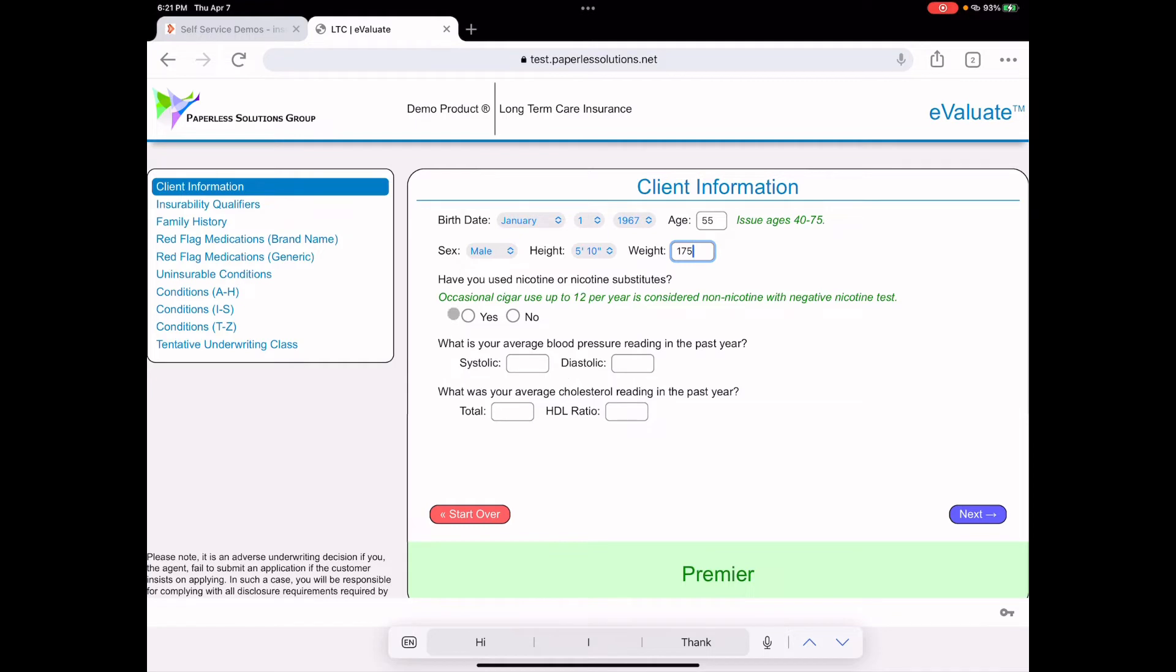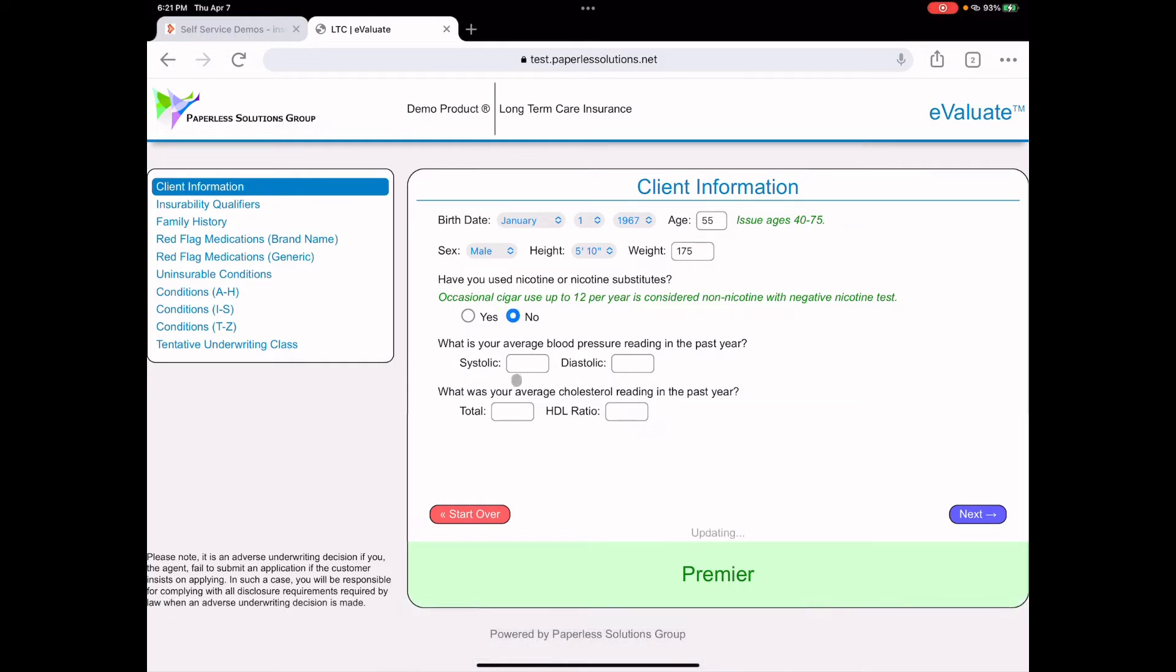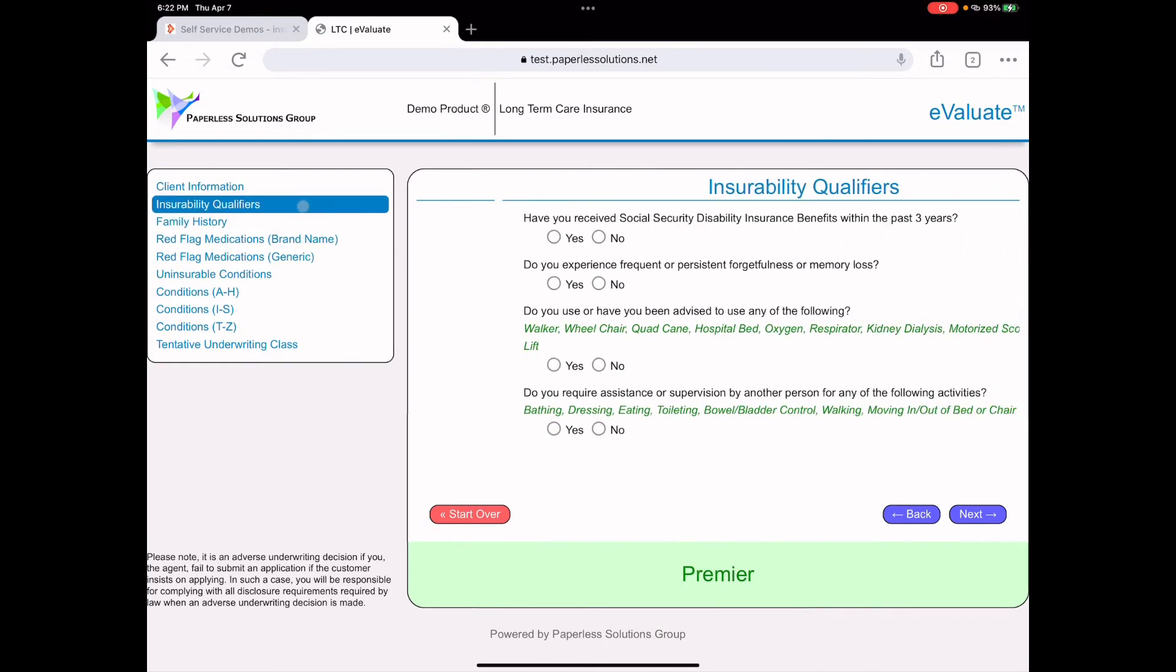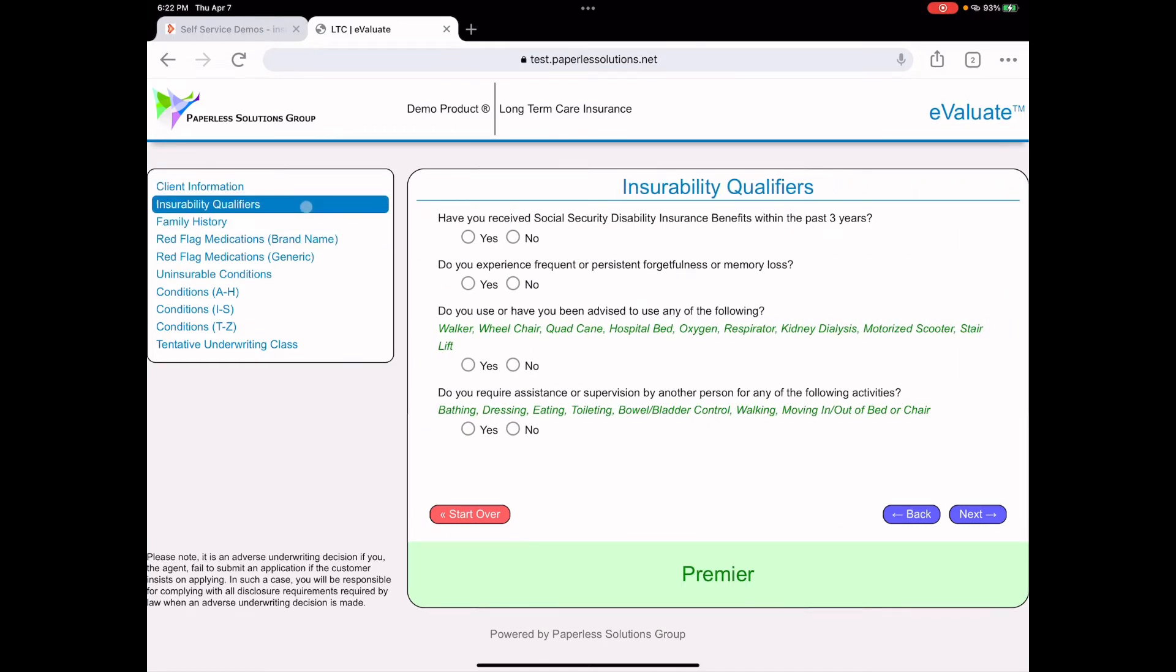Let's just say he weighs 175 pounds. Here, you can answer questions about tobacco. If you know the blood pressure or you know the cholesterol information, you can enter it in. The more information you enter in, the more accurate are the results. If you don't have the information, you're not required to put it in. You only put in what you have.